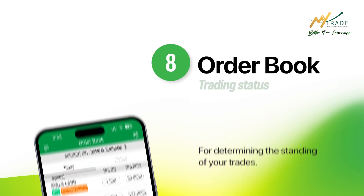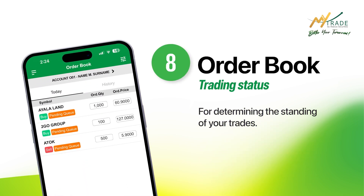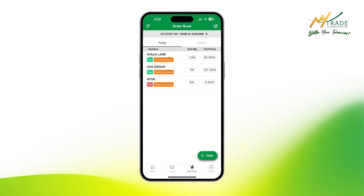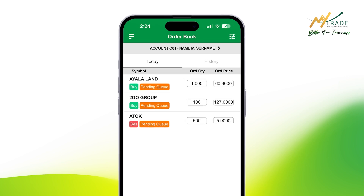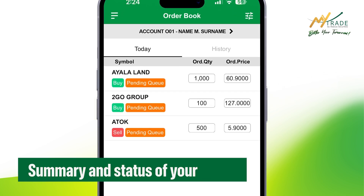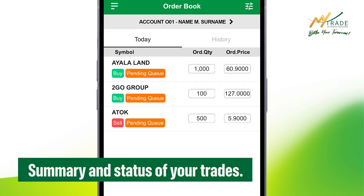To monitor your trades, you can always check the app's order book tab. Here lies the current and history section, where you can also see the summary and status of your trades.